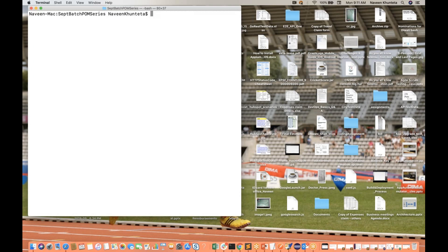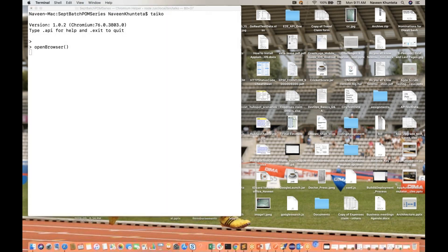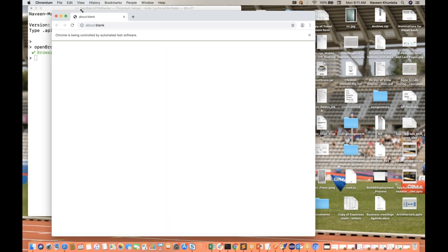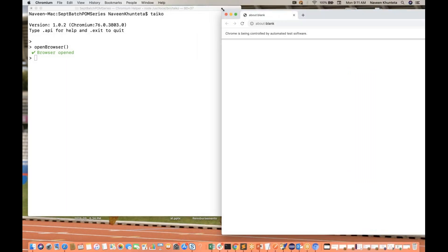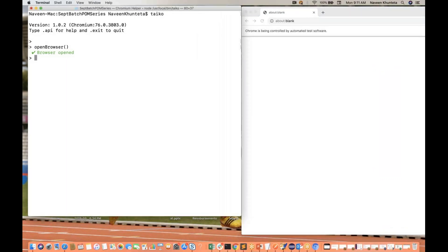So what I'll do, I'll just quickly go to my Taiko terminal. This is the Taiko terminal, and from the Taiko terminal, first I'll open a browser. So the browser will be open and I'll shift this particular browser towards the right side so that we can see whatever is happening on the browser. After that, there is a go to method, and here in the go to method you can pass any URL. Let's see www.google.com.